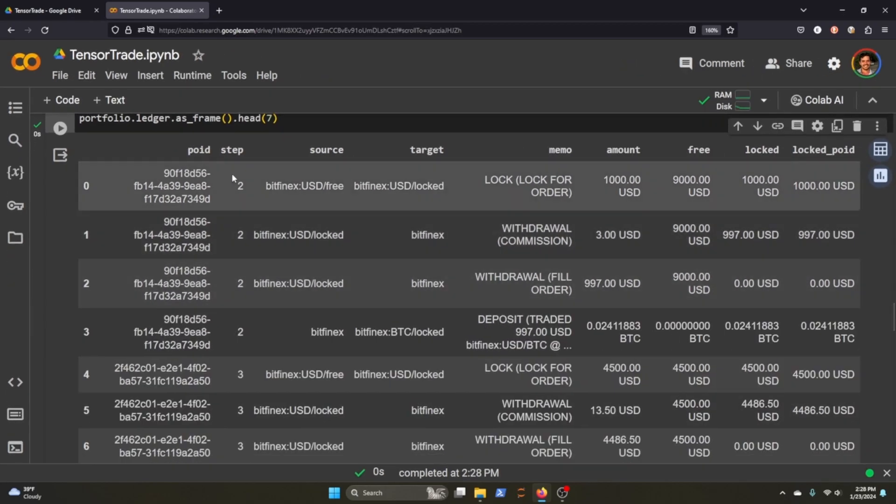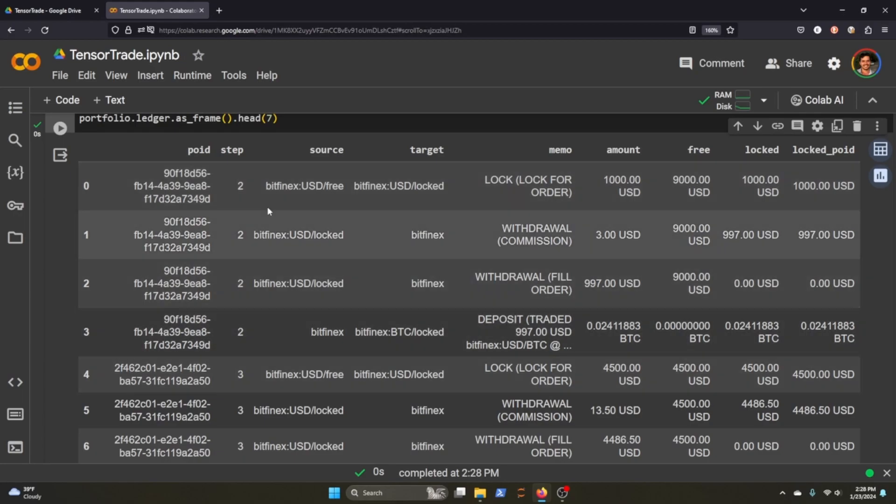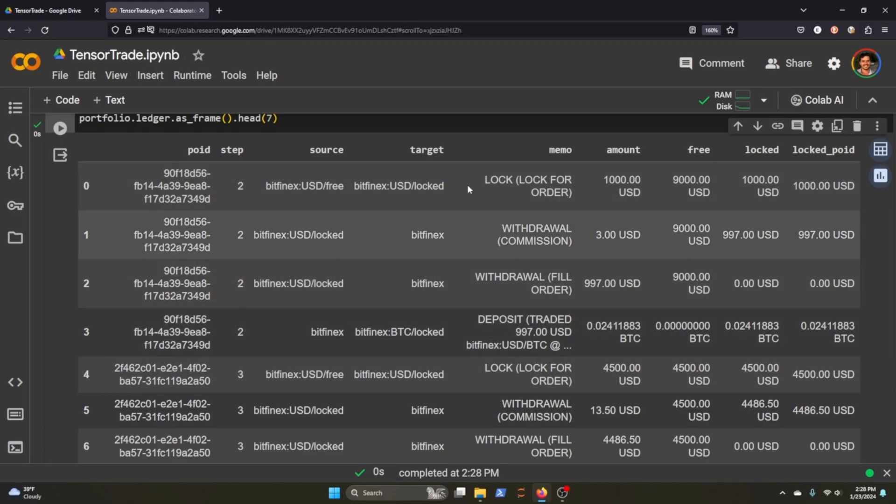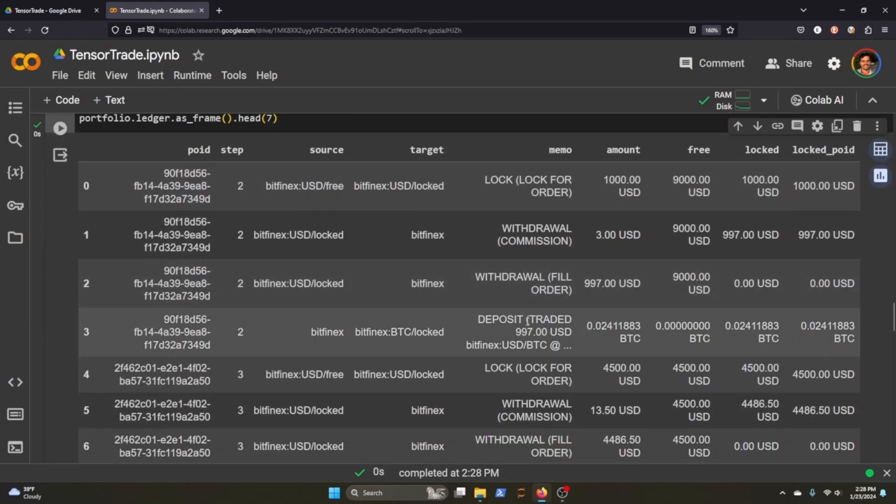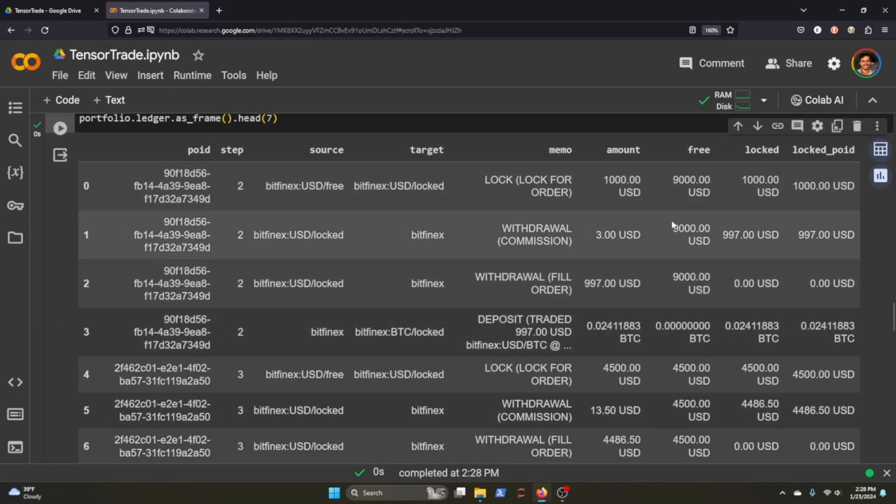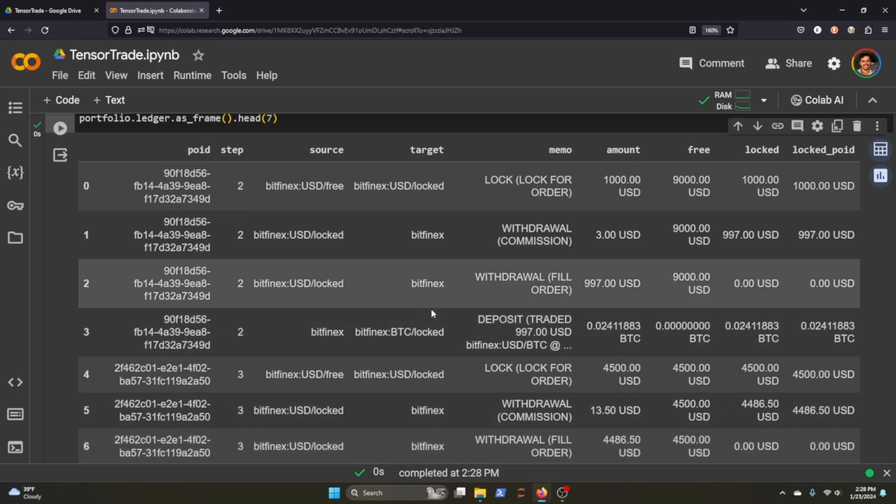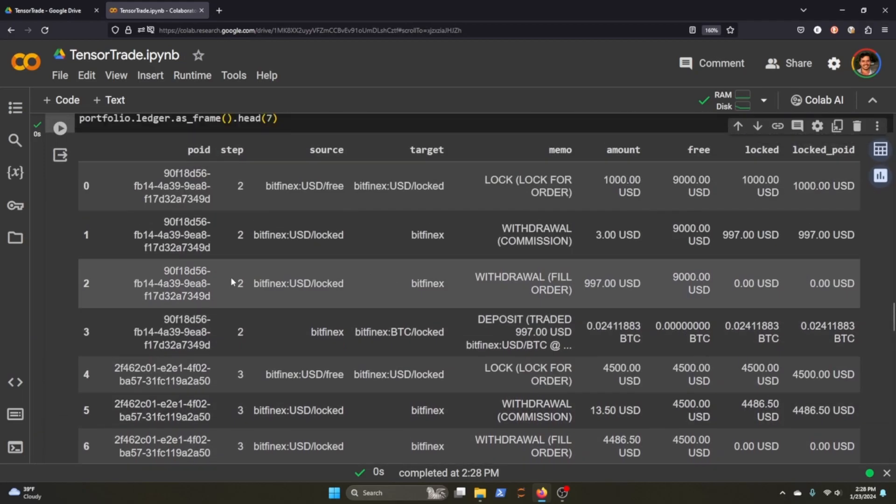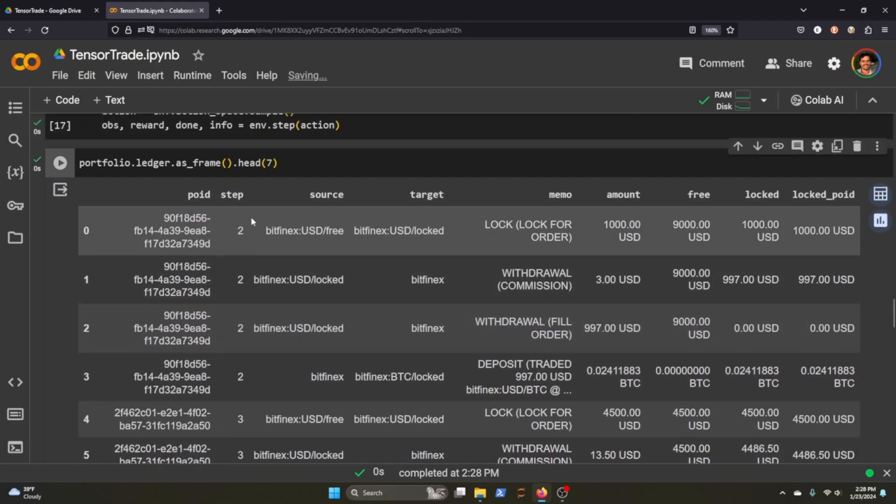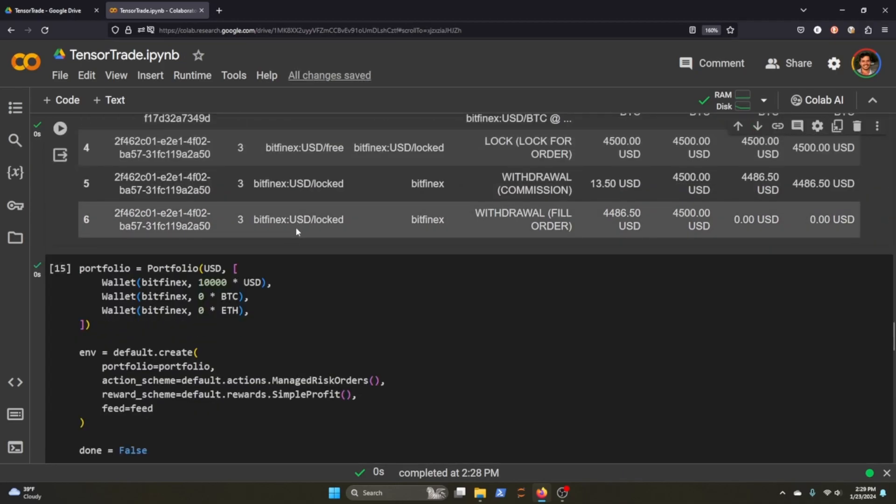You can see here at what step, the source, the target that we were going for, the memo - so what is actually happening in this ledger, the amounts, how much we have free, what's locked, etc. It goes through all the steps here that we have. I've just called seven.